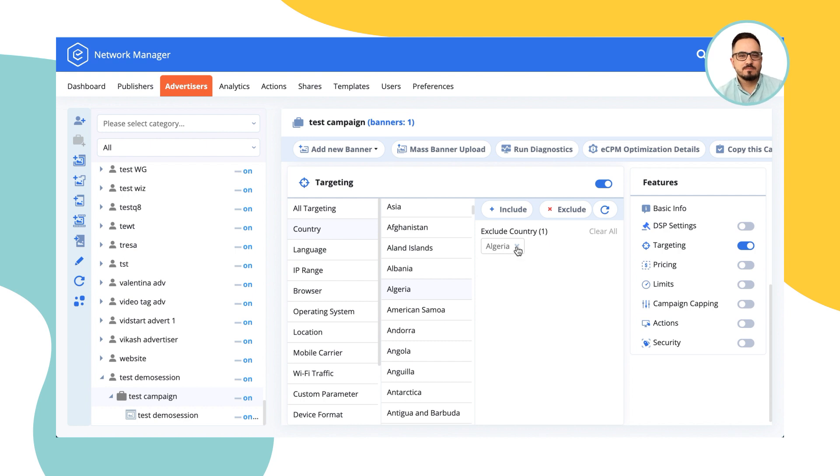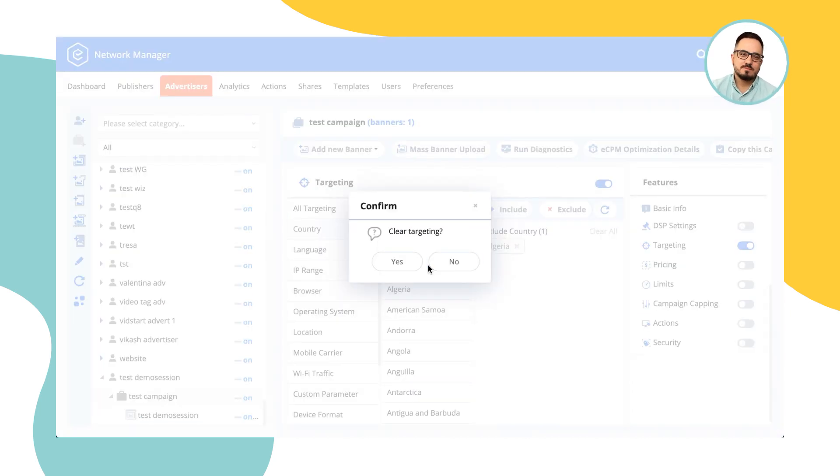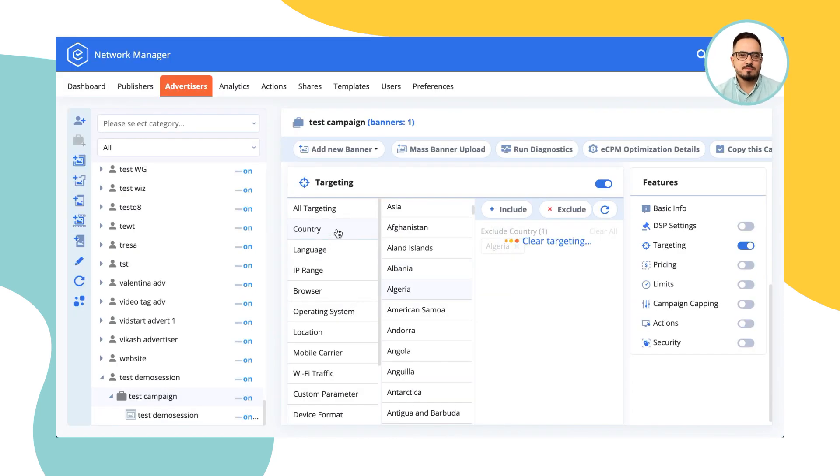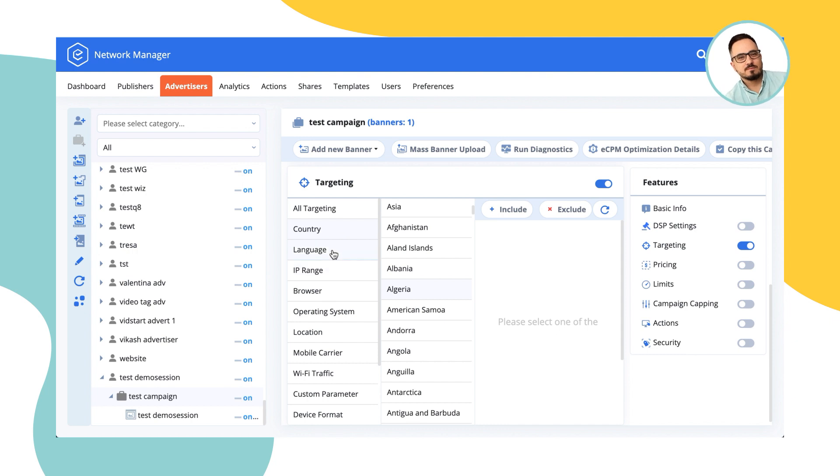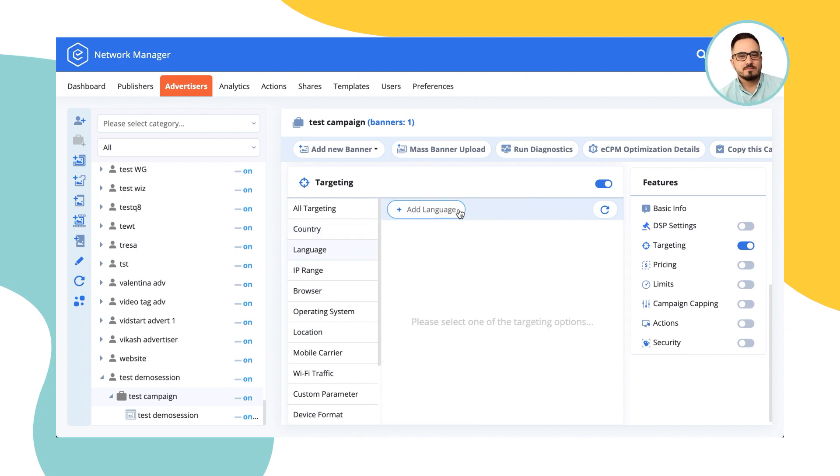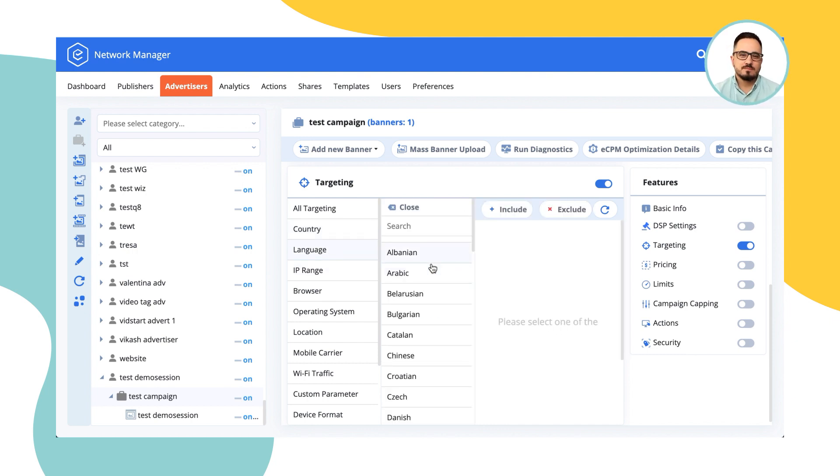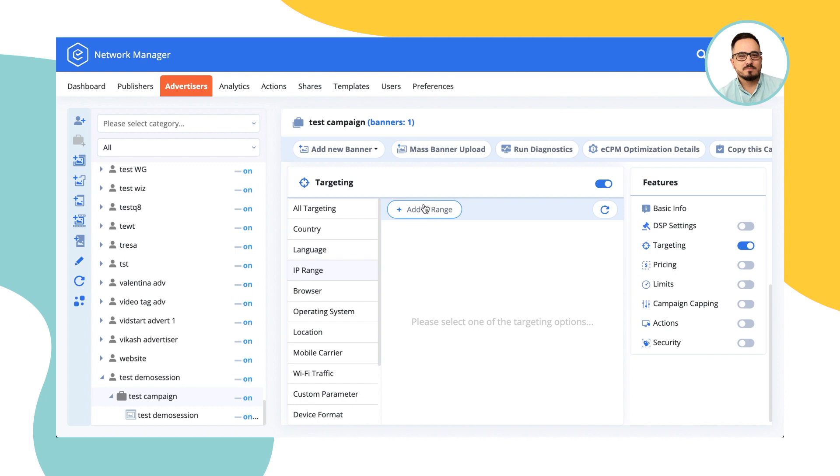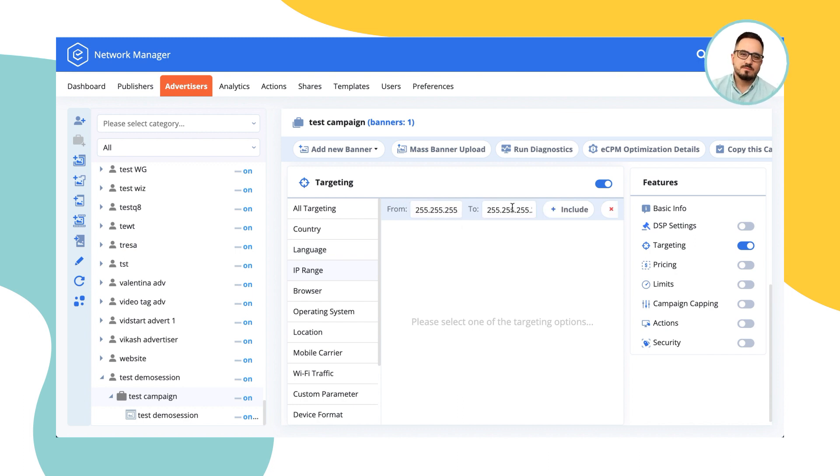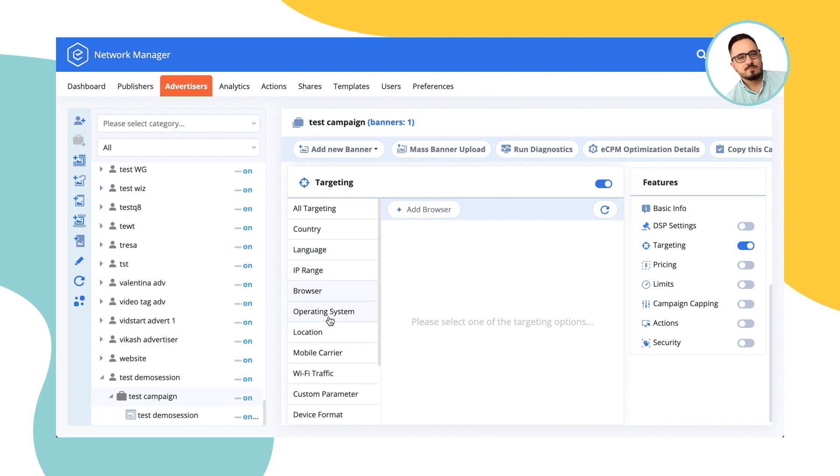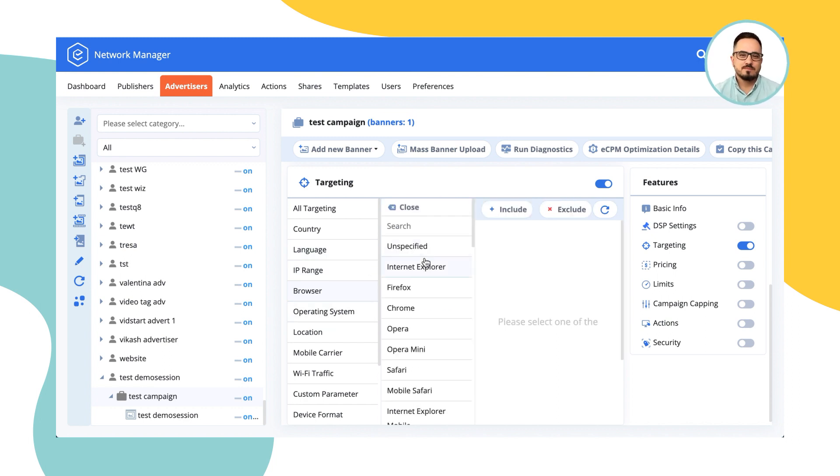This happens with all the features, as I mentioned, such as languages, IP ranges. It allows you to add either a certain IP address or a range of IPs. Browsers and operating systems allow you to add not only a browser, but also using logical operators. You can choose a version of the browser, and of course, do the same thing with the operating system as well.